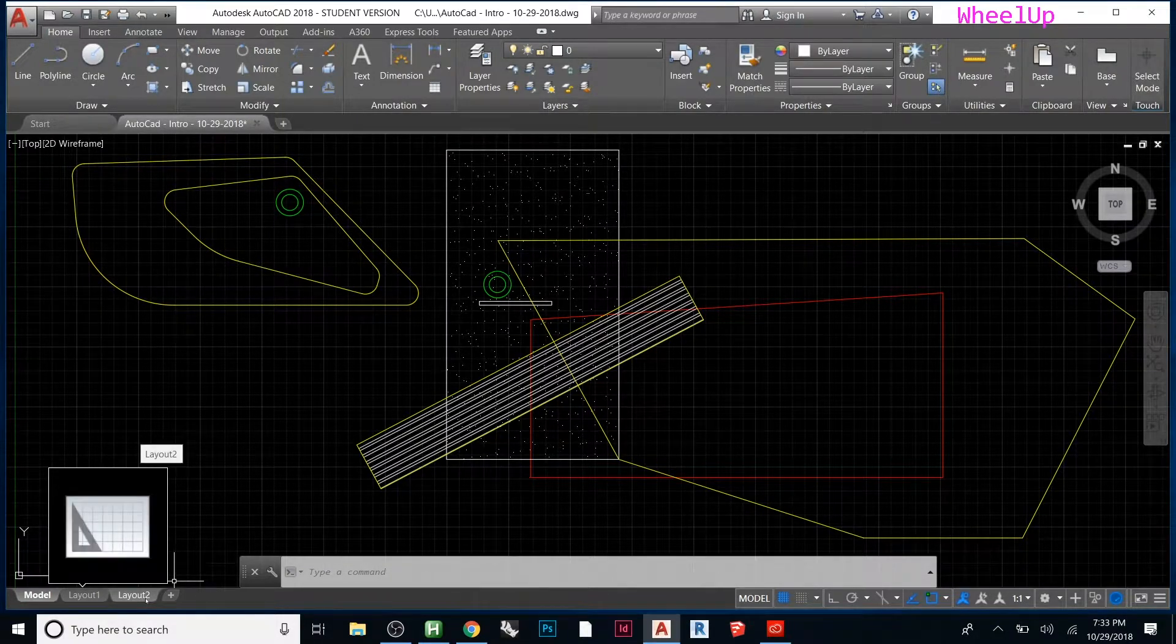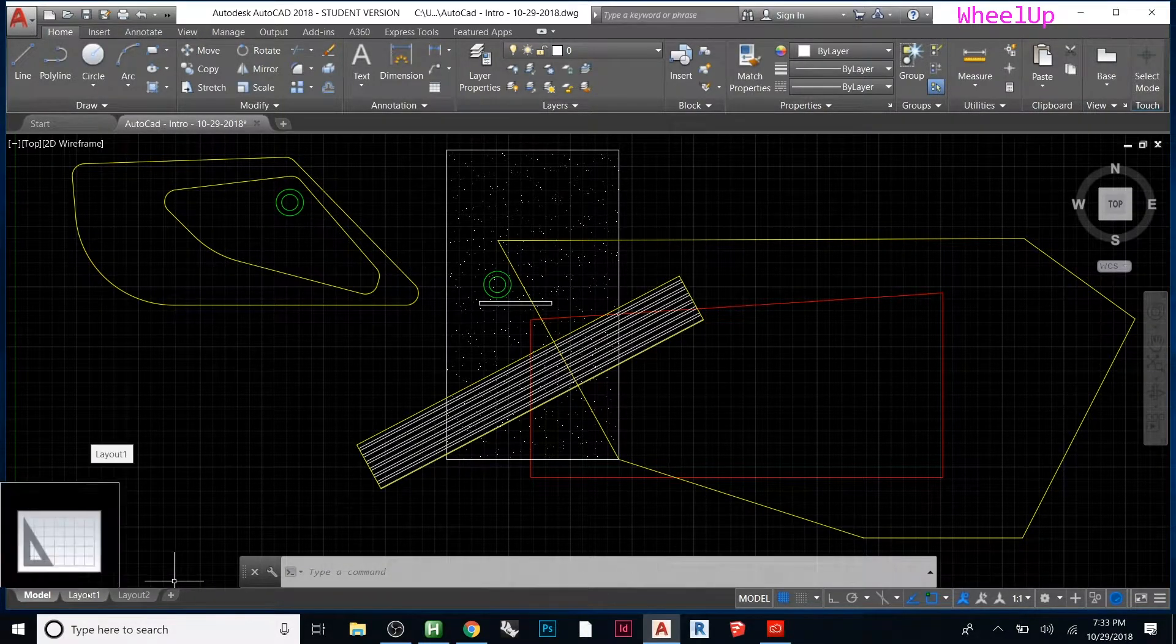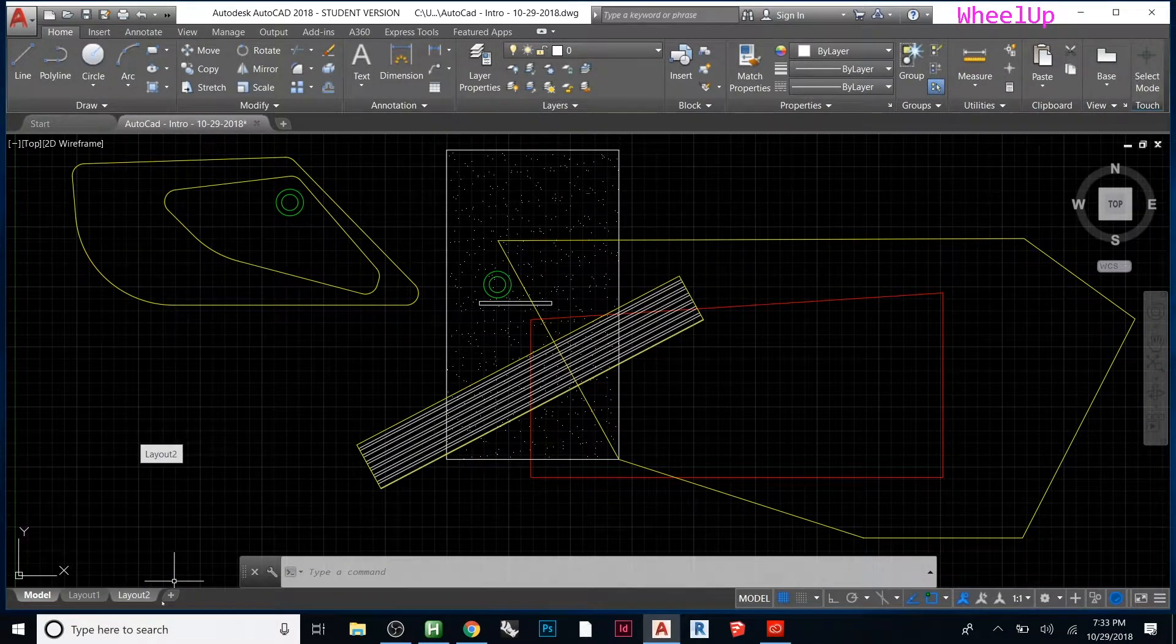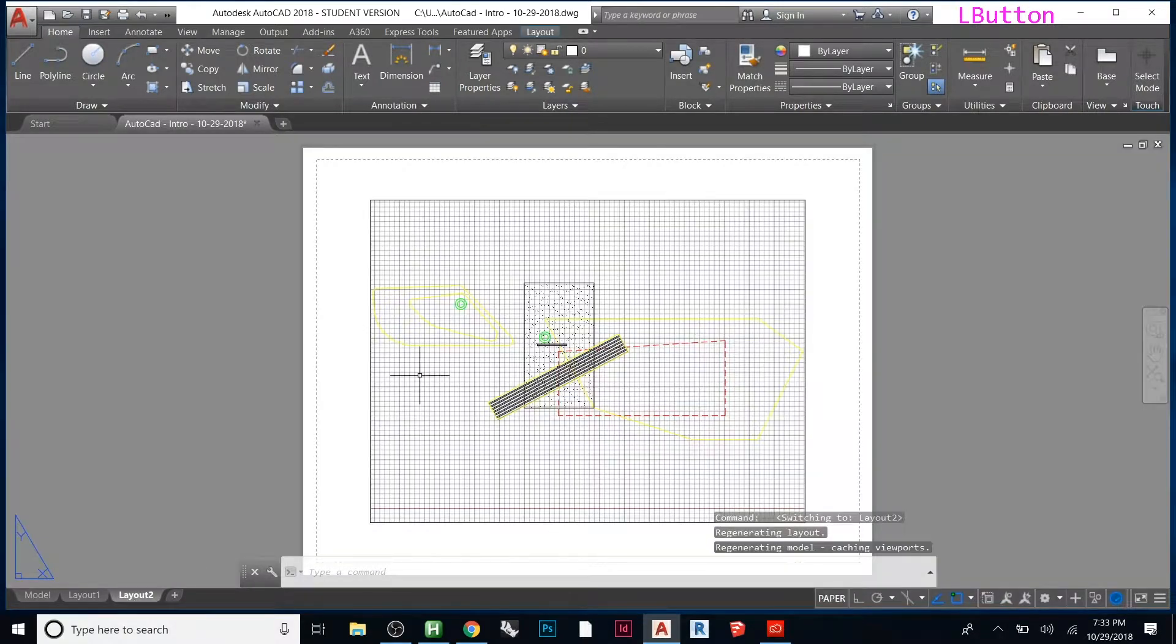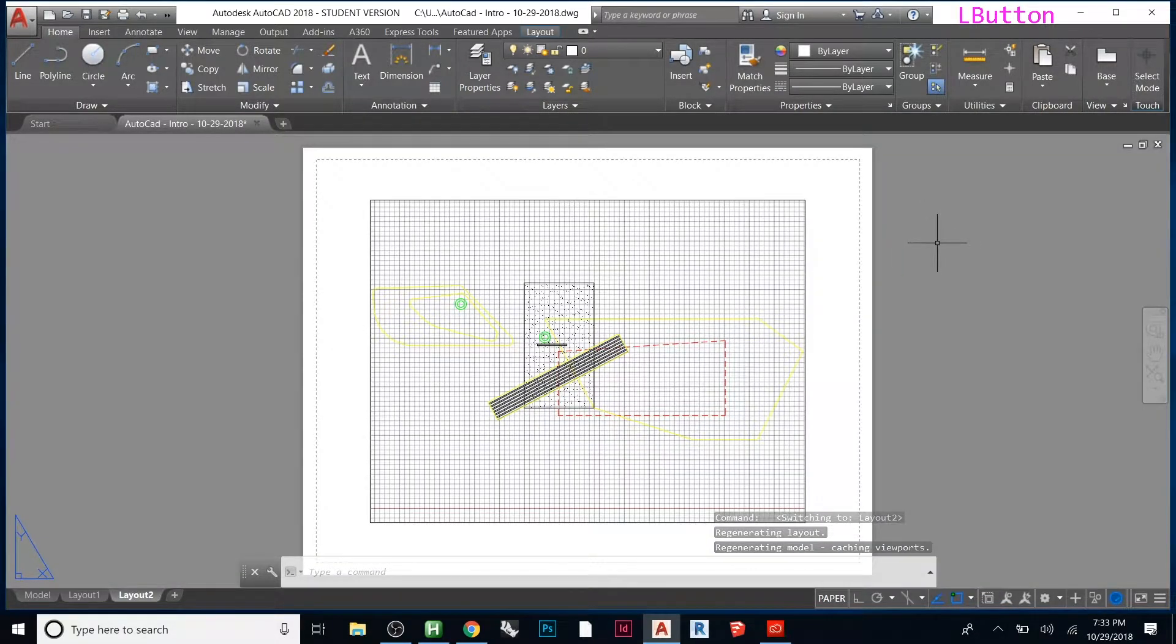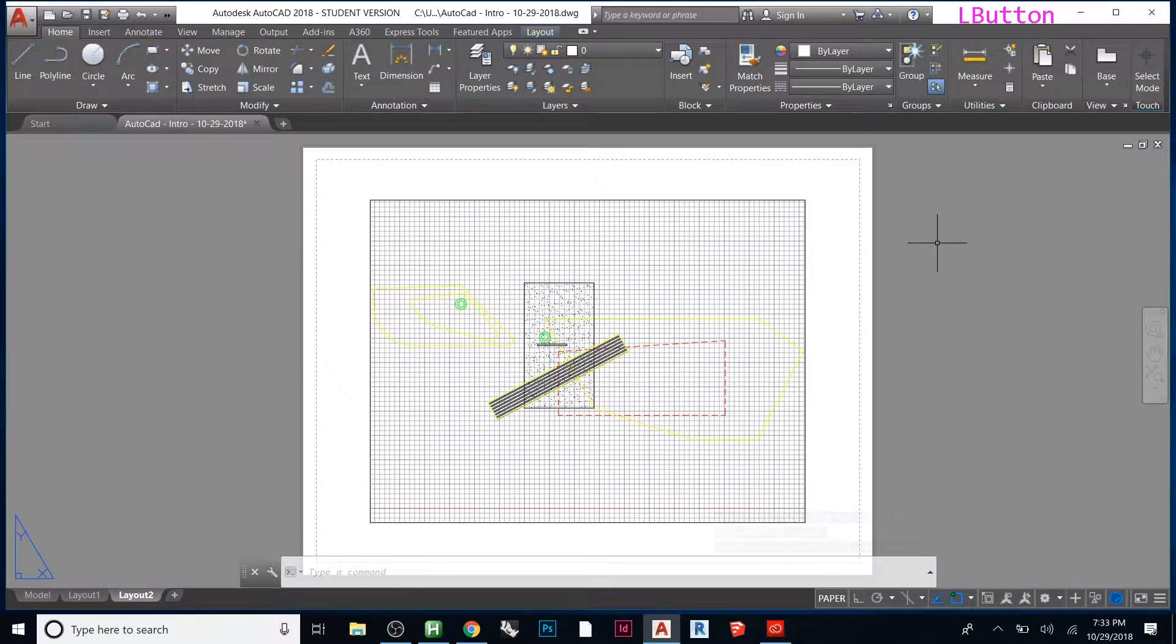If you look at the bottom, by default it makes two paper space layouts. When you click this, see how now it looks like a white piece of paper with our drawing on it? You can right-click here and go to page setup manager.